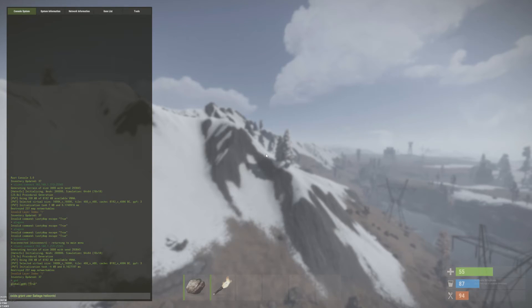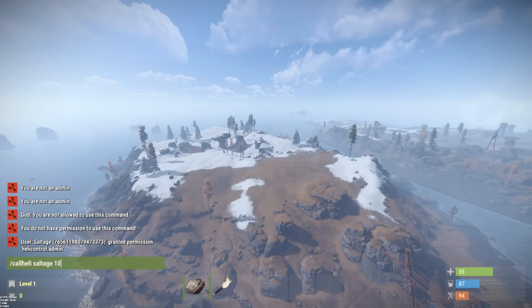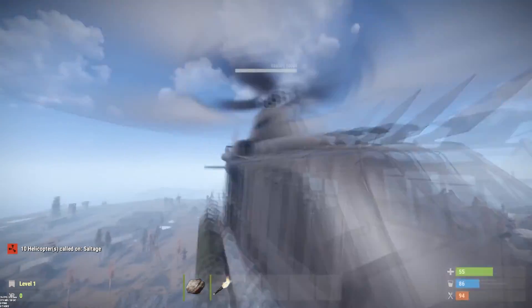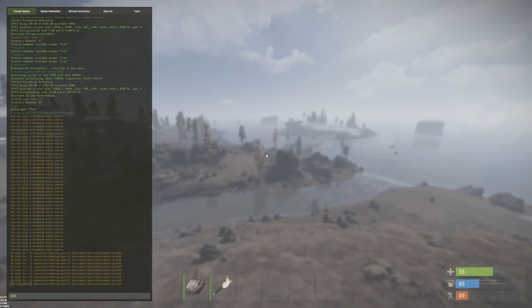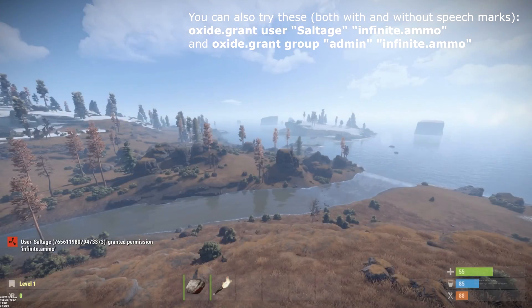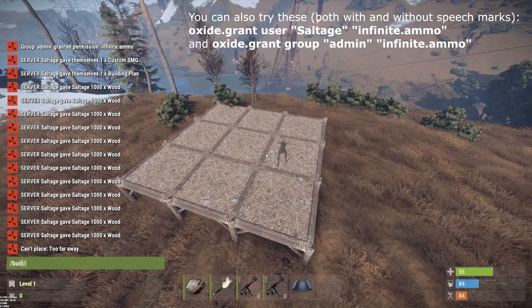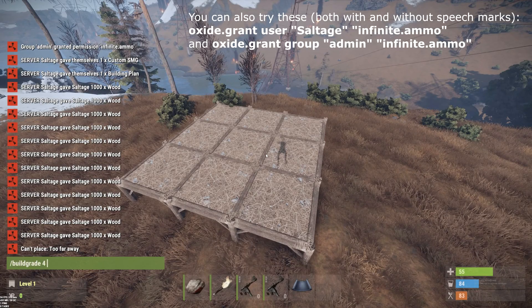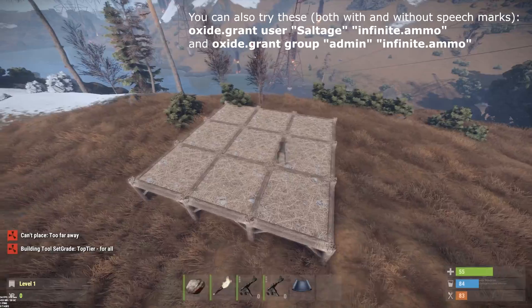Try calling in a heli with /callheli in the chat. To enable infinite ammo you will need to type oxide.grantgroup admin infinite.ammo. This just gives you a quick taster of a few plugins that you can use.